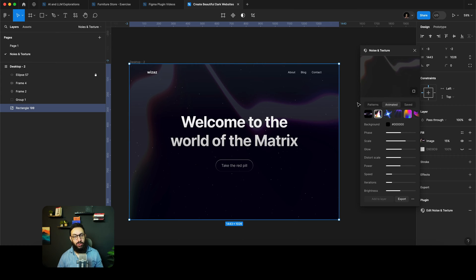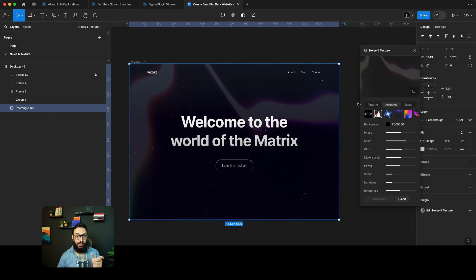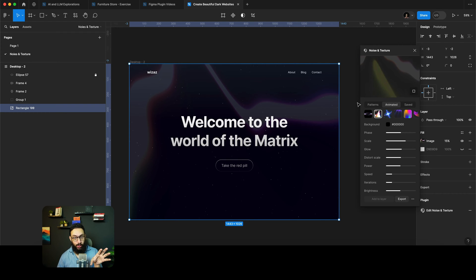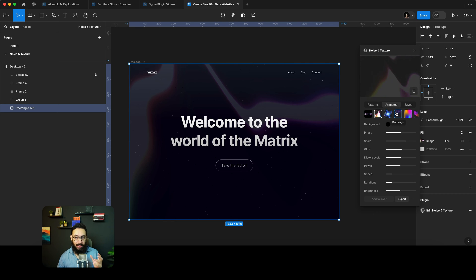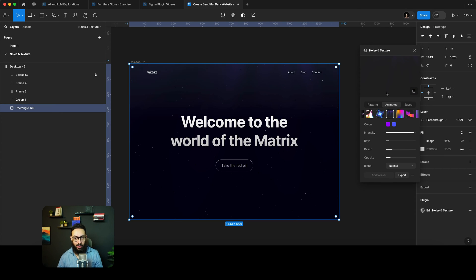When you actually use these patterns in Webflow, or in Framer, or in a custom site, you can actually export the code to actually have them animated. So let's do the lines or the stuff that's actually coming from the top.